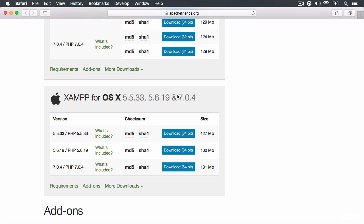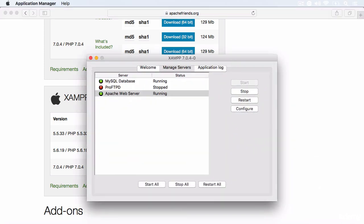Now, once you have installed the XAMPP program, which will install the Apache MySQL and PHP stack, what we want to do is open up the XAMPP manager. Go under the manage servers tab and all you really need is to start the Apache server. So just click on it and then click start and then you'll get a green light if everything's alright.